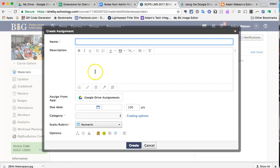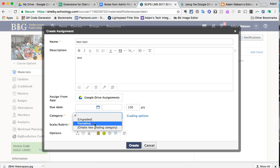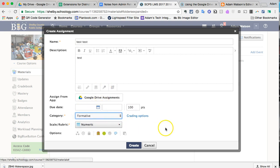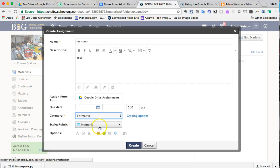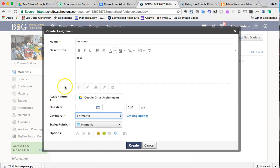Okay. We would create the assignment with a name, description possibly as far as instructions, due dates. We're going to have to do a category, so I already have one created called Formative, so I'll choose that. Numeric is fine. We'll leave these defaults as is. Again, all this you could specify later if you like.